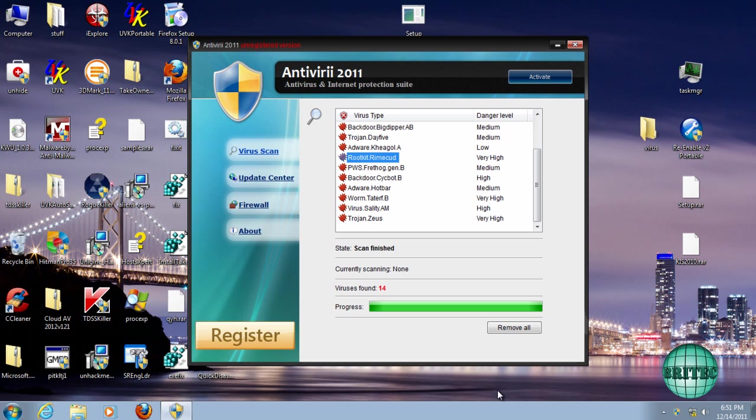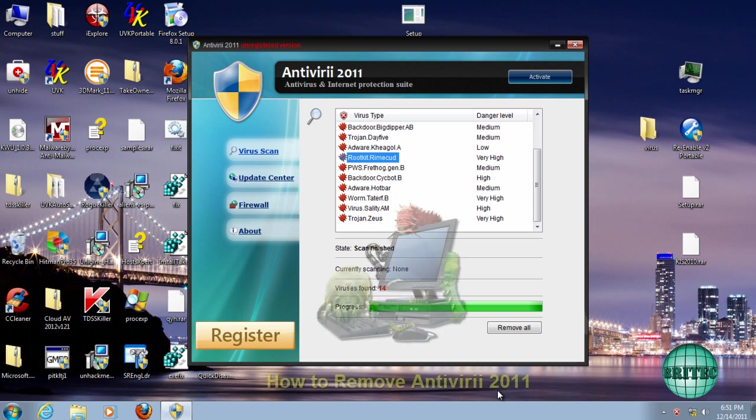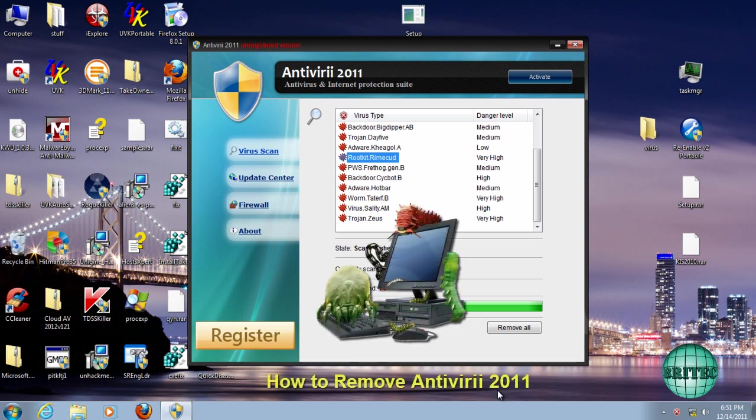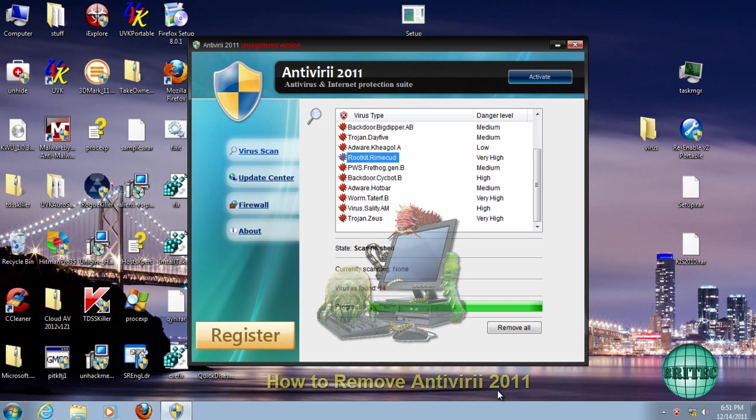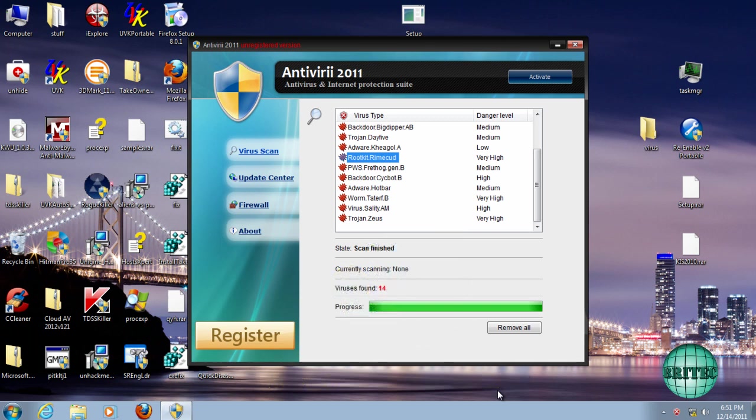Hey guys, got another malware removal video here for you. This one's called Antiviral 2011. As you can see, it's a rogue antivirus, and there's tons of these types of things on the internet at the moment infecting loads of systems. People do, believe it or not, fall for this type of thing and actually pay for them.